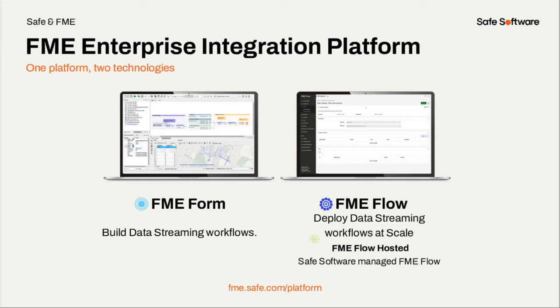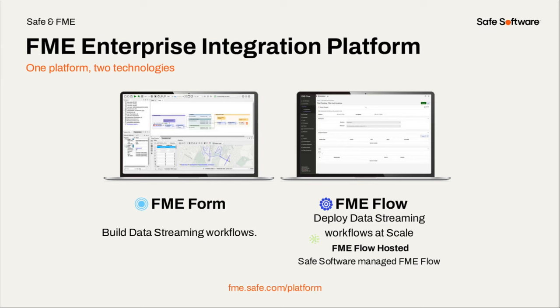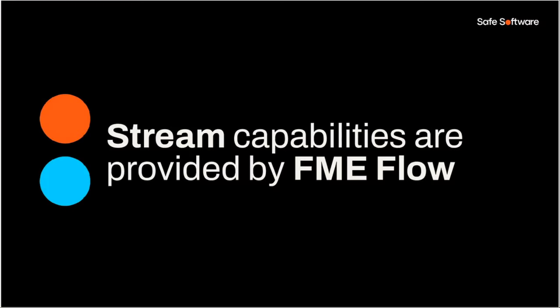And the other point here is with the FME enterprise integration platform, we have two components to this FME form, which is where you're going to build your data streaming workflows, and then FME flow, where you're going to deploy your data stream workflows at scale. Now, the great thing here is, when you're building your other types of workflows, you also use form and flow. So you don't need another system architecture, you don't need to learn new tooling, all you're going to do is kind of approach how you use these tools slightly differently. And Matt's going to talk about that in a second. But it's all the same tooling, so you don't need to ramp your staff up, you know, on new tooling and figure out how to deploy a new architecture, you can just leverage what you already have. And yeah, the key point here is you build your workflows in form for stream processing, but you deploy your workflows and the stream capabilities are provided by FME flow. And we'll show you that shortly.